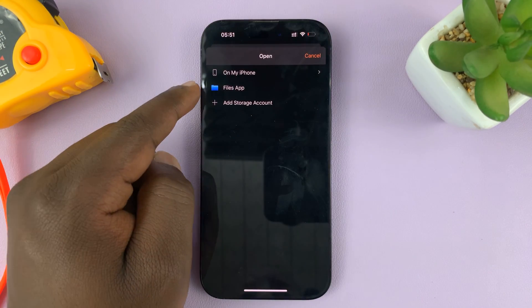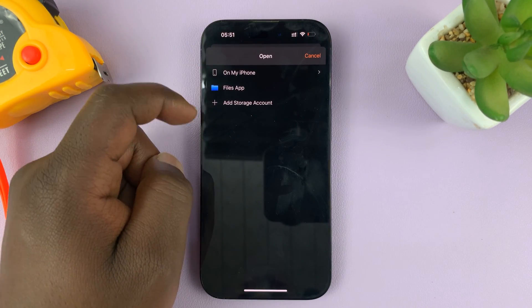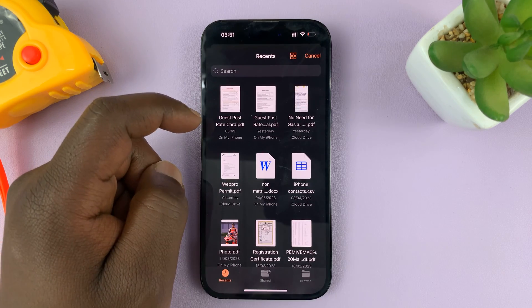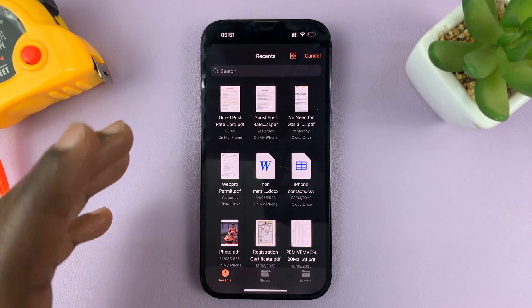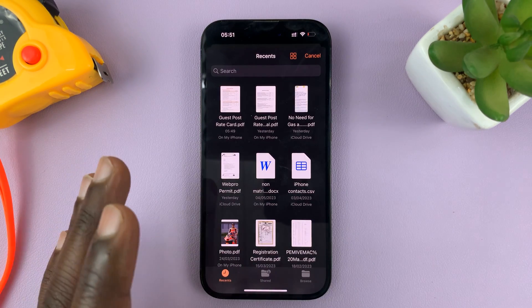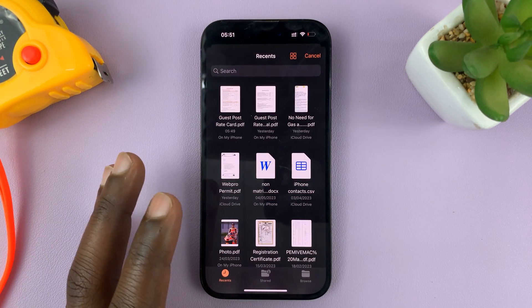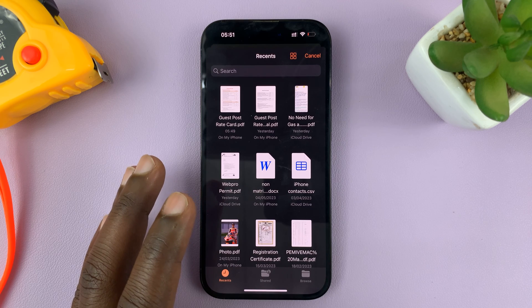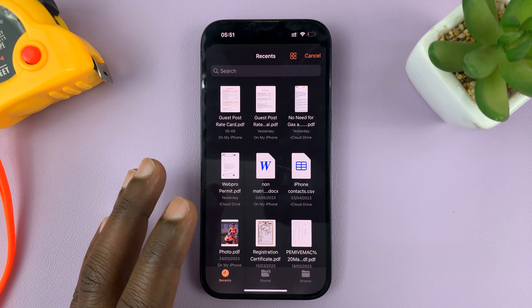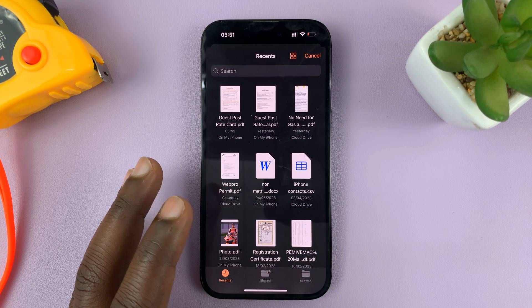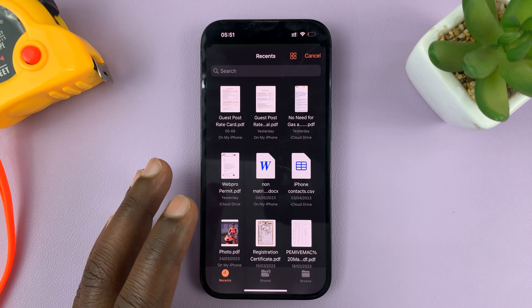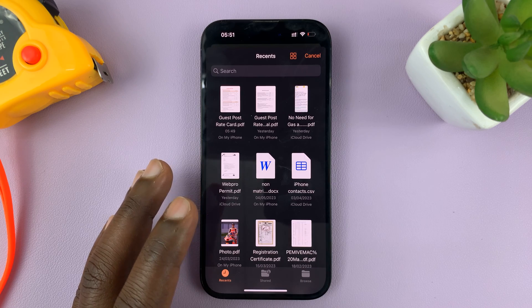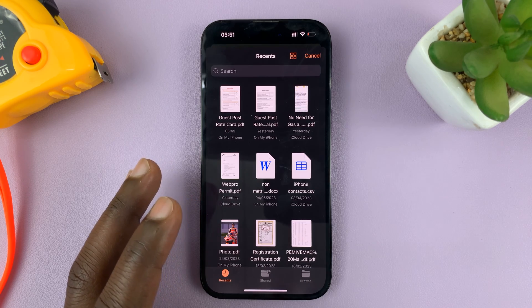That takes you to this option. Choose the Files app. And then go to where you've saved your PDF document. So, of course, if it was downloaded or if someone sent it to you via WhatsApp or via email, you want to download it to the Files app.